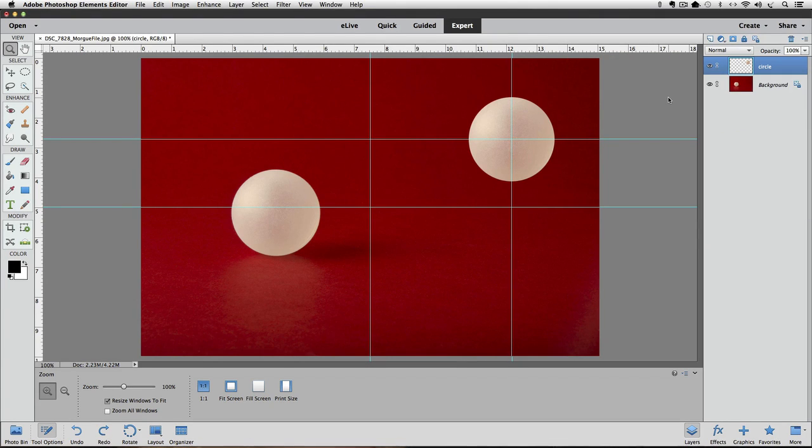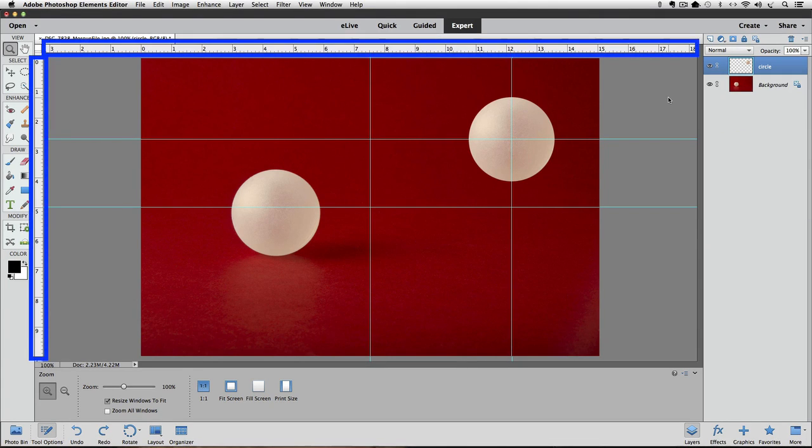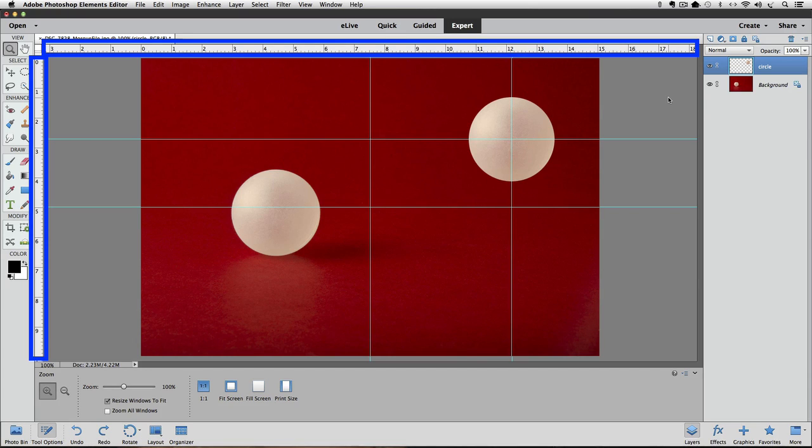And if you want to hide the rulers, you can do it the same way that you made them visible. Go up to the View menu and click on Rulers, or you could use the keyboard shortcut Shift-Command-R on a Mac or Shift-Control-R on a PC.